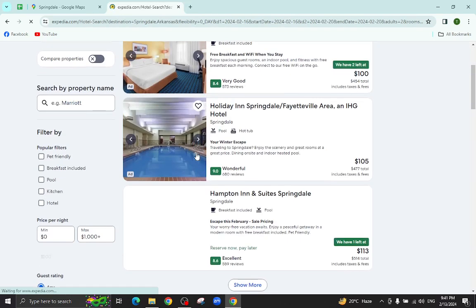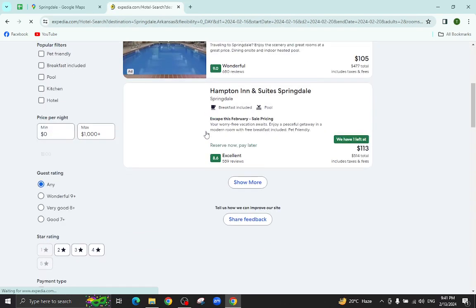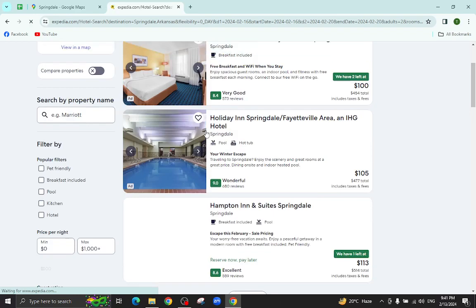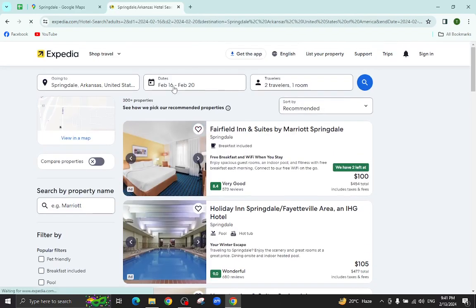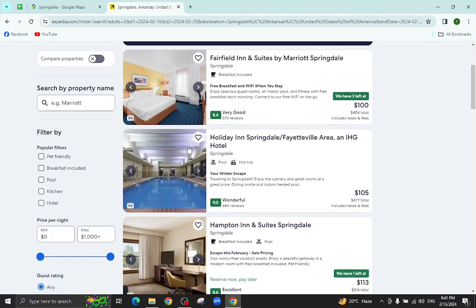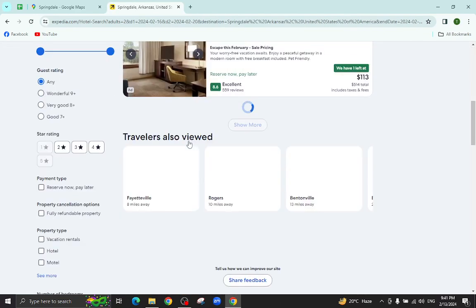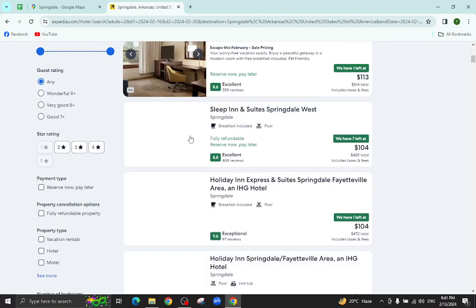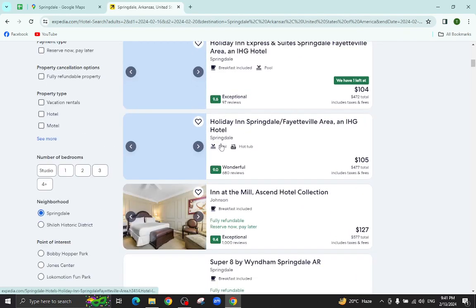Here you can see the different hotels which are available at your given check-in and check-out date. For example, I will click on this one.